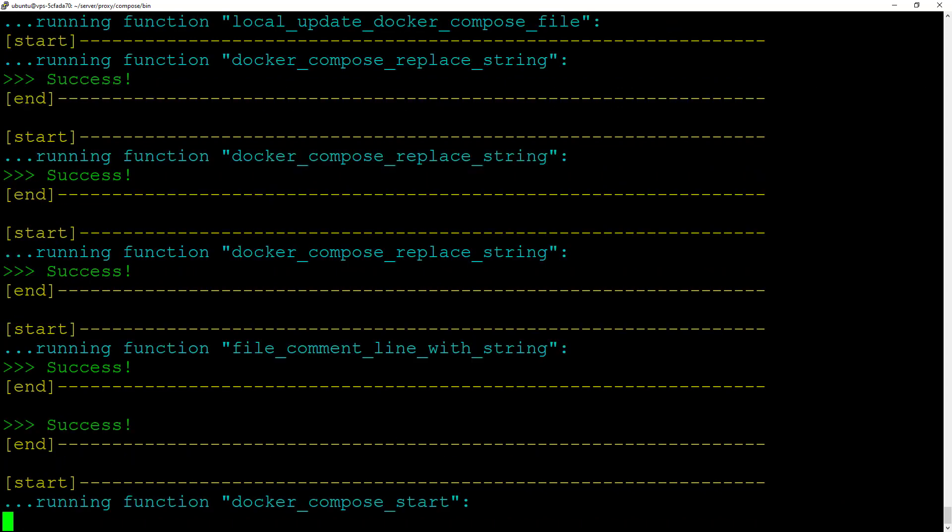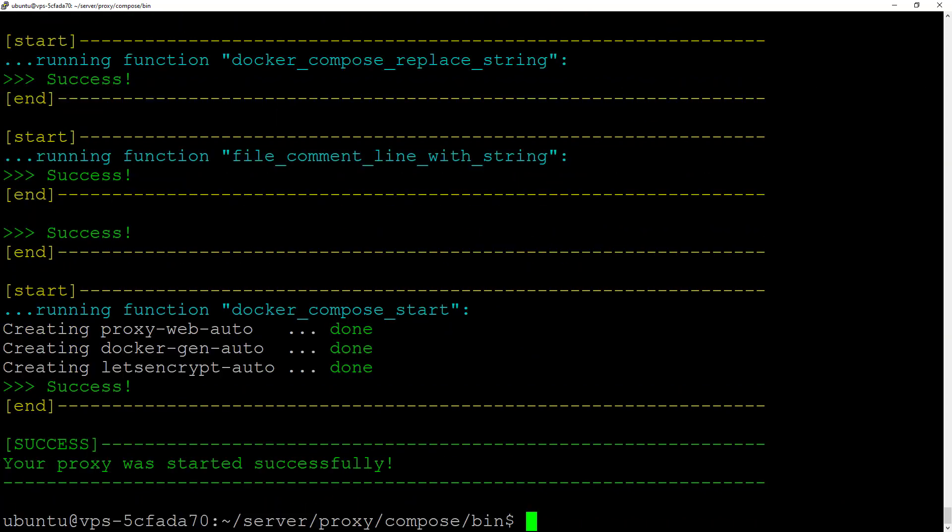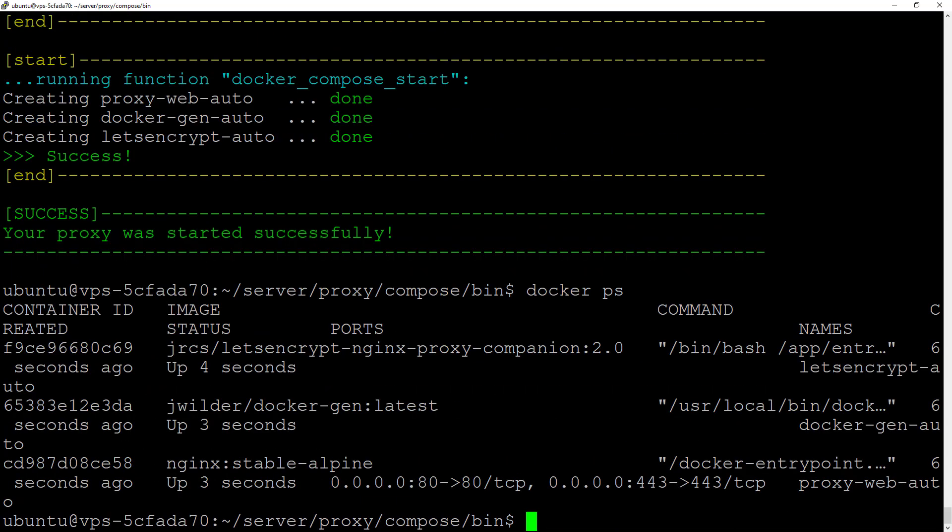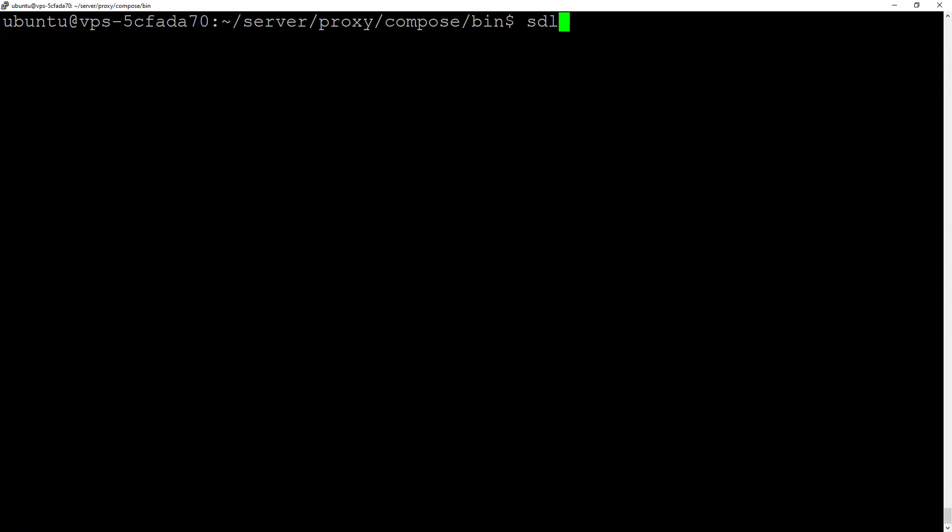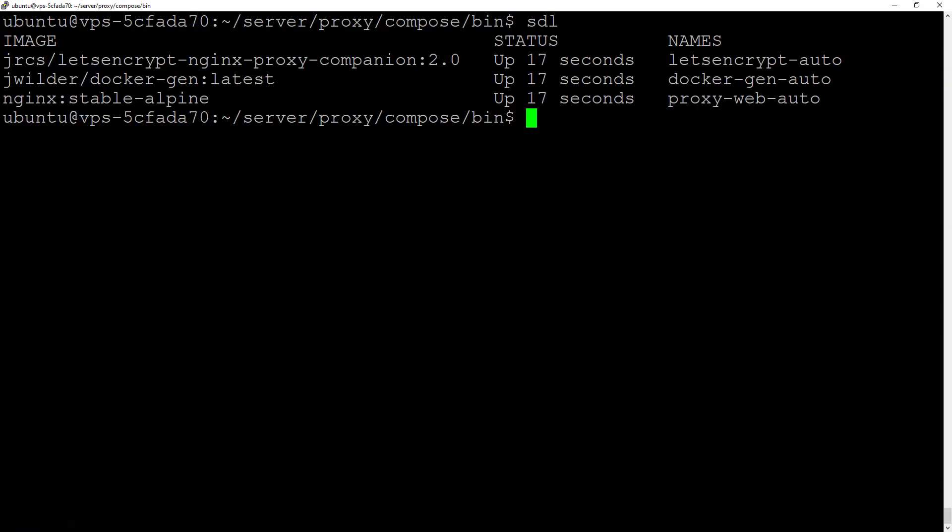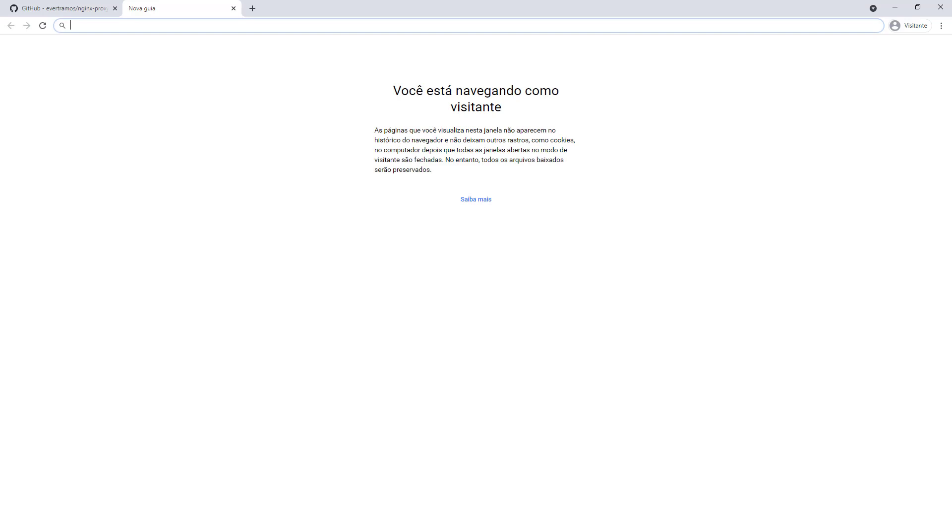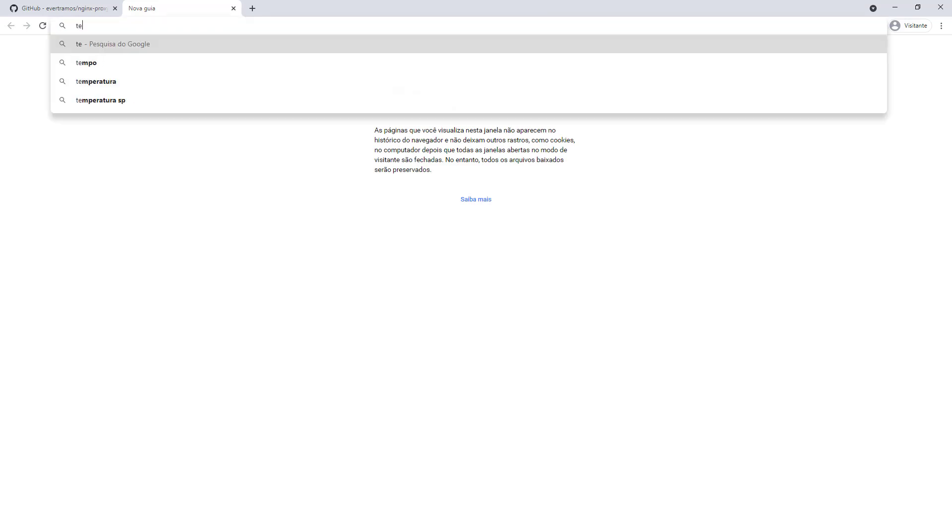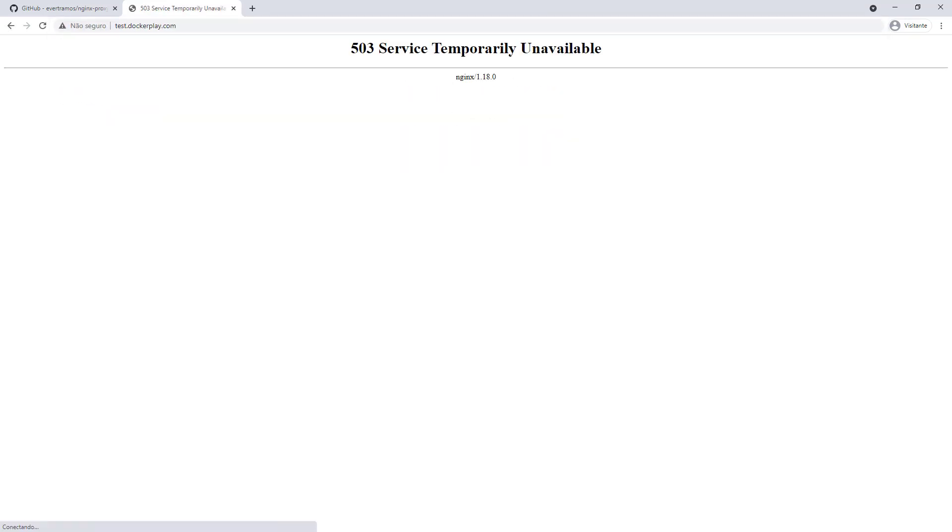Let's see... okay, it seems our Nginx proxy is already running. We have a special docker ps here that shows this 80 column terminal. Let's see if it's running. We have test.dockerplay.com. It's reaching the proxy now, but there's no site configured.